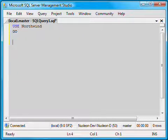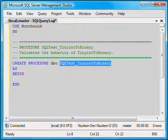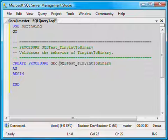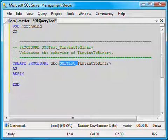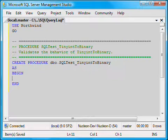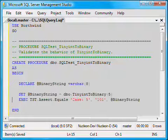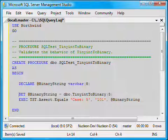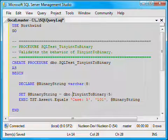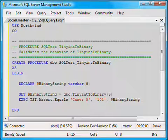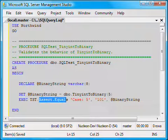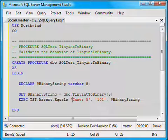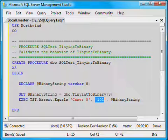We are going to write a test for this function. We can do this by creating a stored procedure called SQLTest underscore TinyIntToBinary. The prefix SQLTest underscore will allow TST to recognize it as a test and pick it up automatically during a test session. Inside this stored procedure, we are going to invoke our function. We'll assign the return value to a variable and then use a TST API called assert.equals to validate it against the expected result.